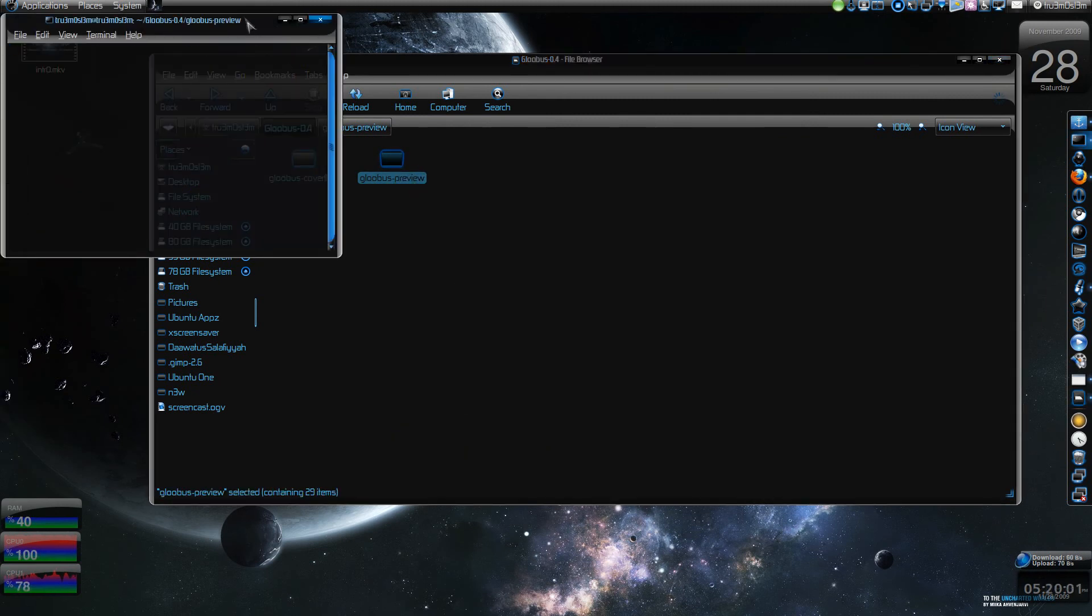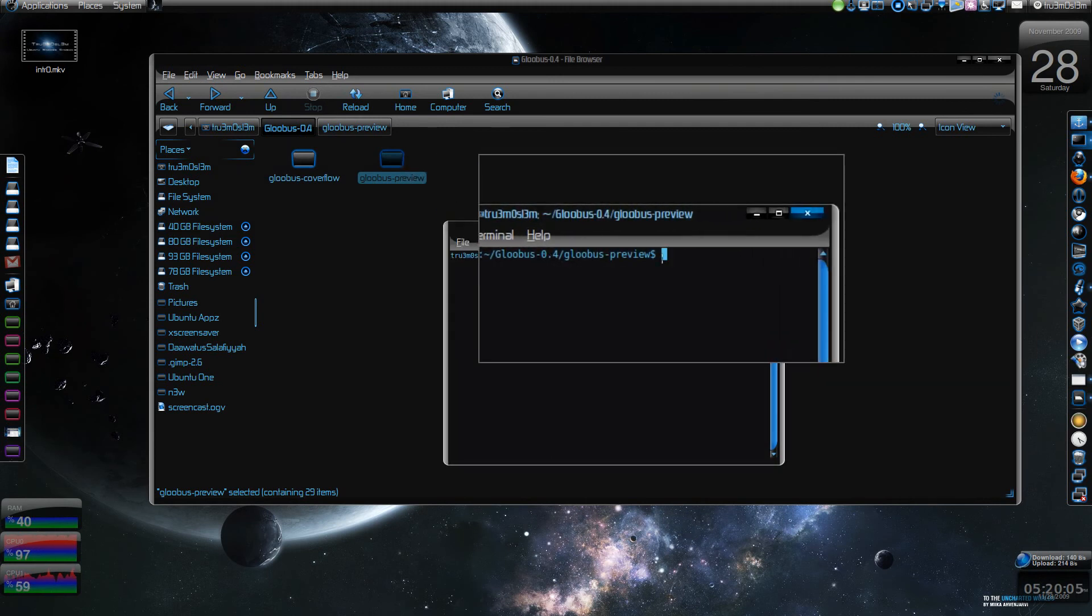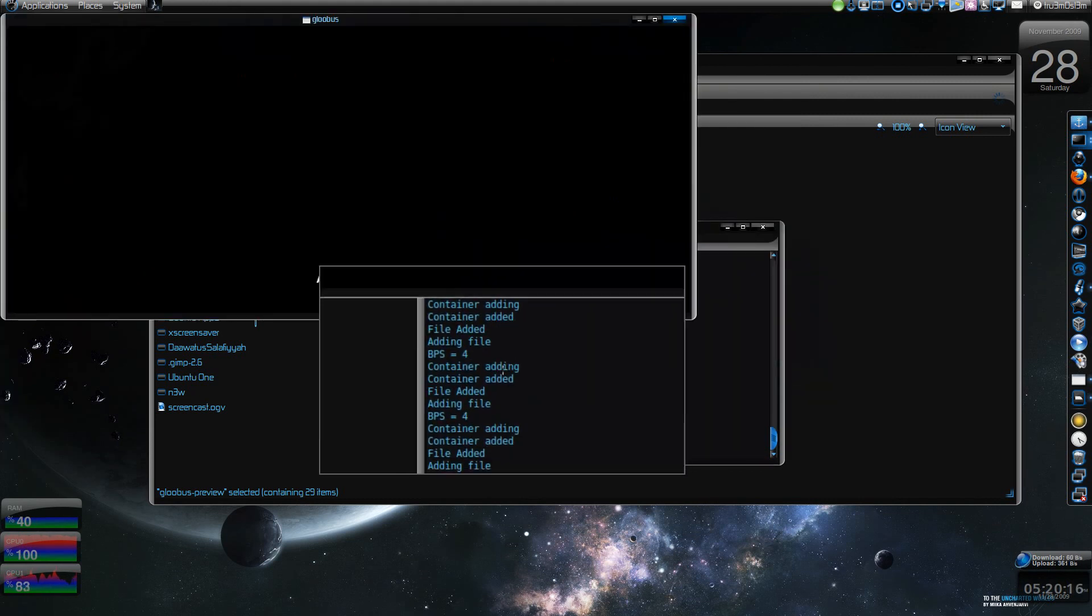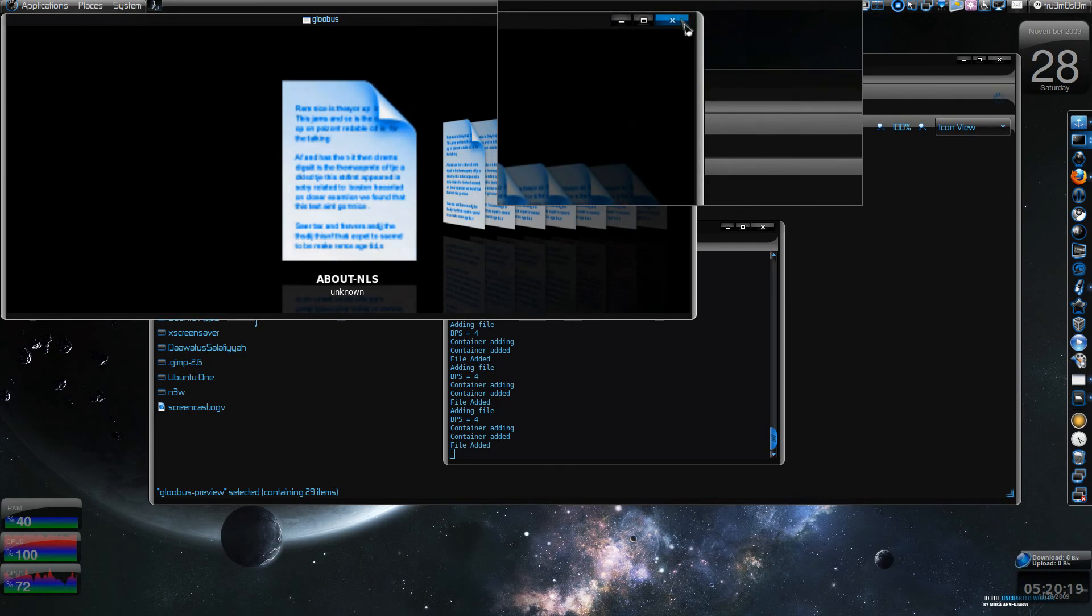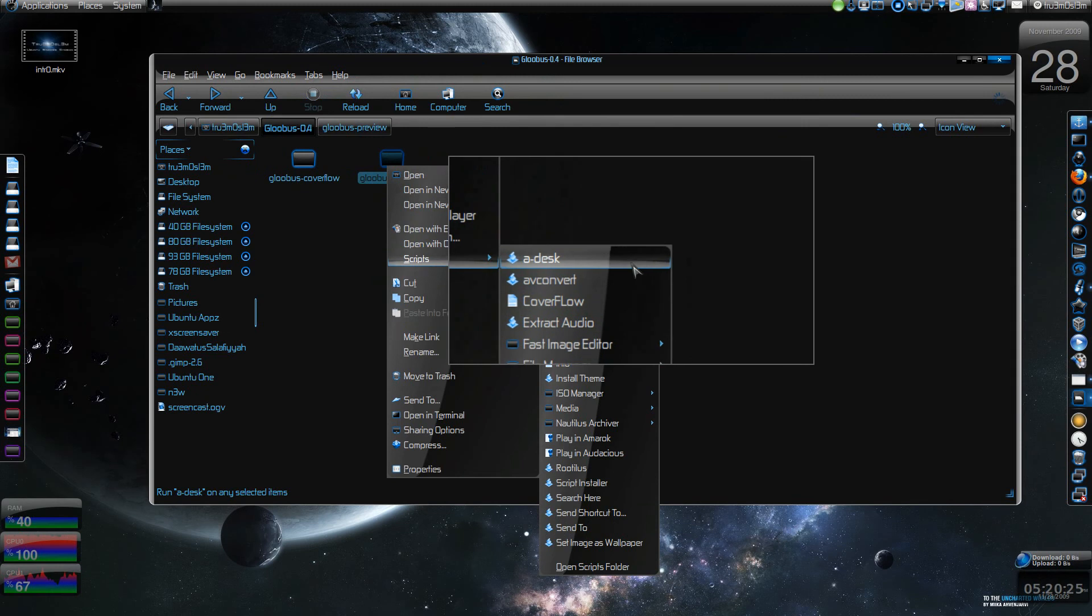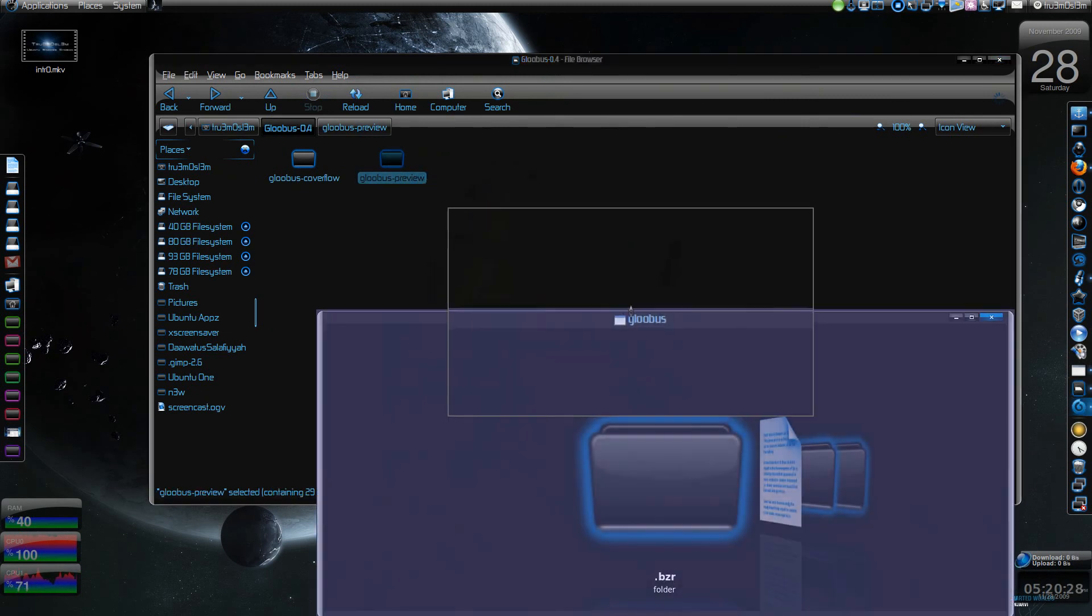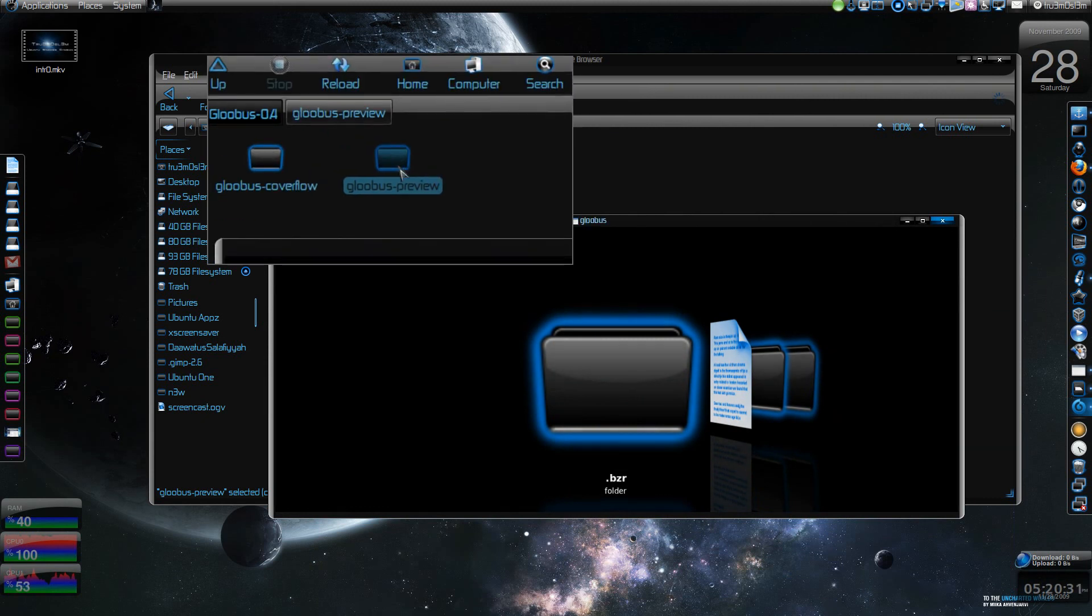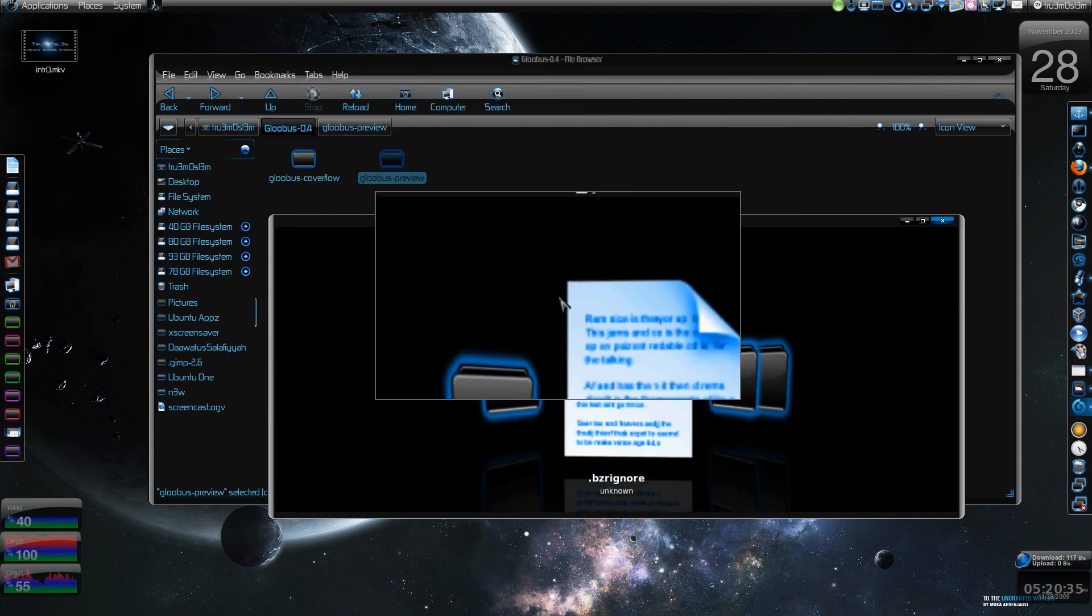Once you get into a directory like this, just type 'gloobus' and then it will get you the window. If you want to do it this way - like I right click, I go to scripts, and I have added a cover flow - it will launch automatically no matter which folder you select.